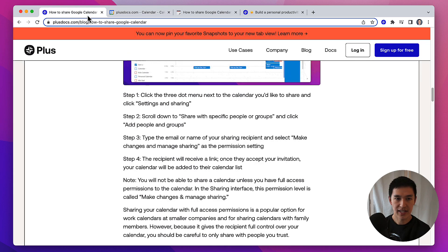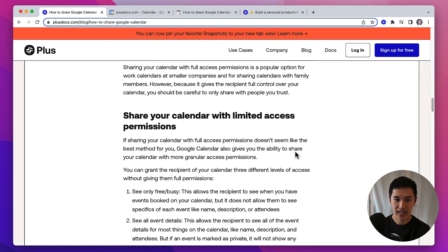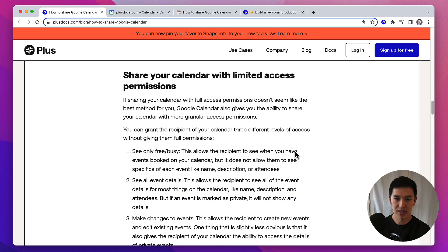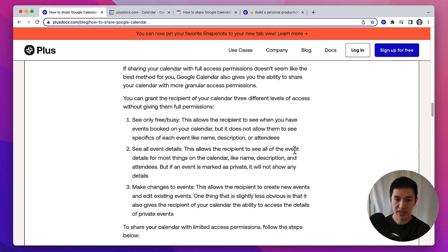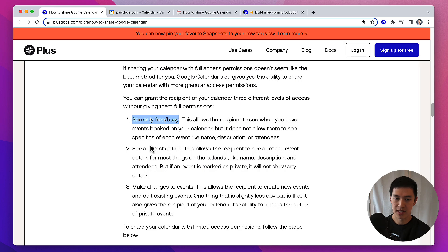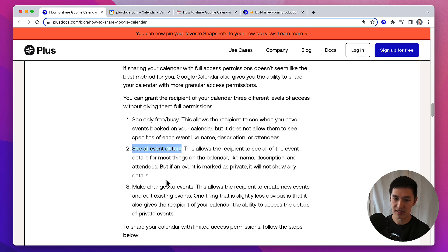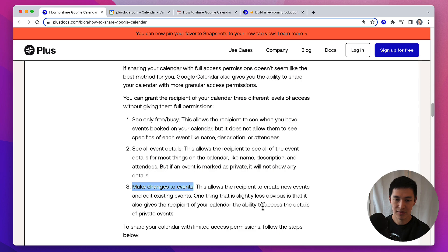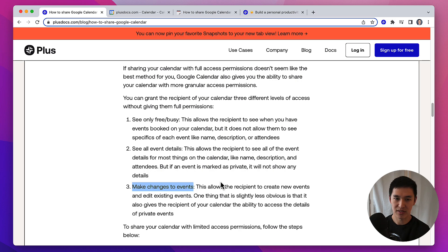The next version of sharing your calendar is going to be with limited access permissions. The steps are very similar, but here you have to decide whether or not you want to give people the ability to see the actual details of events on your calendar, if you do want them to see all event details, if they should be able to see private events as well, and whether or not you want to give them access to make changes to events. Once you've decided which level of permission you want to give someone, the steps are pretty much the same as the previous step.